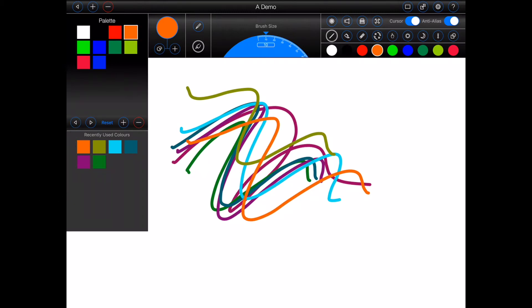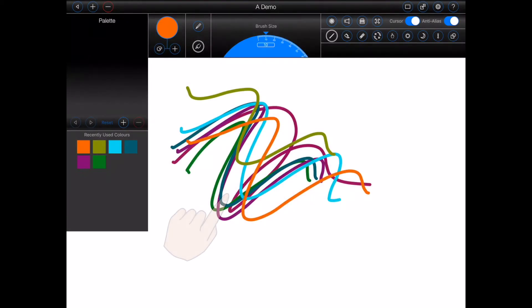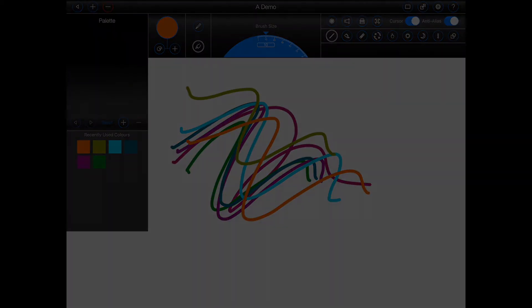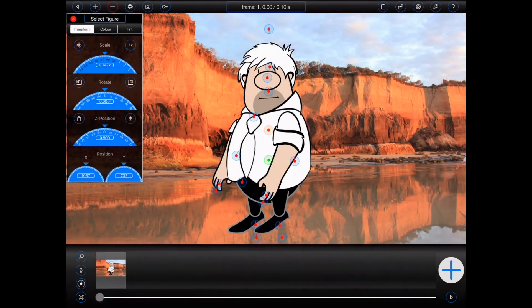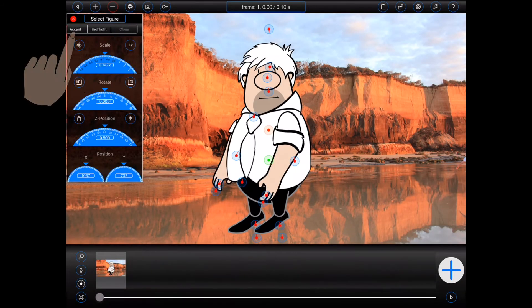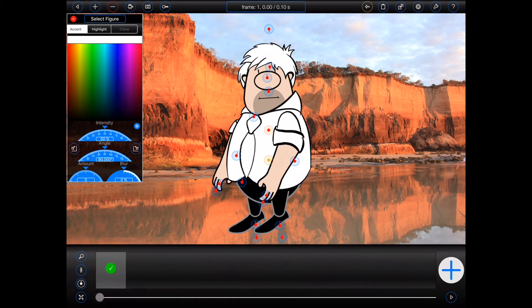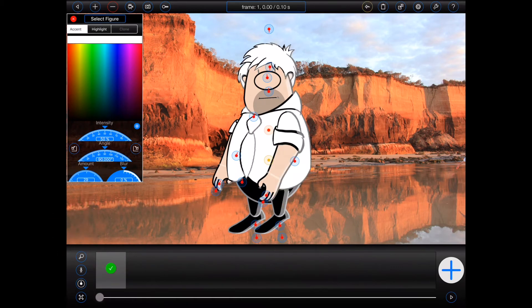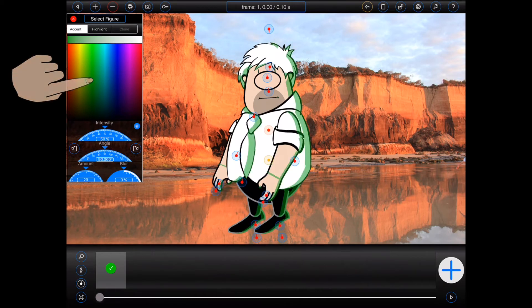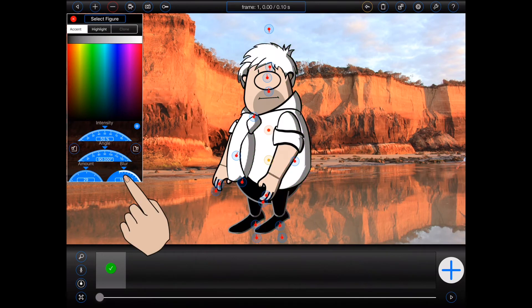A whole new category called accent has been added to the figure inspector. This is a more powerful version of the highlight feature already present in Animation Pro. It can be used to add either highlights or shadows to a figure with blurs.